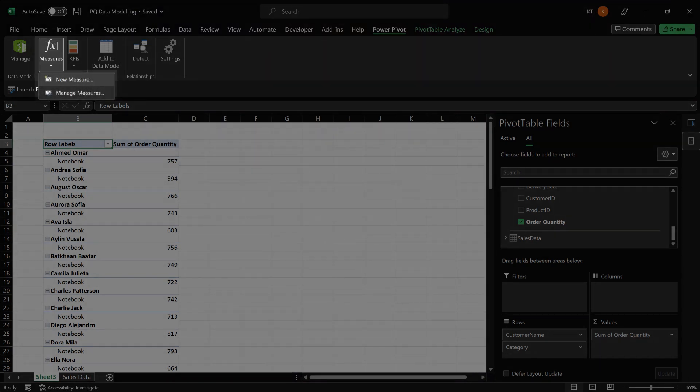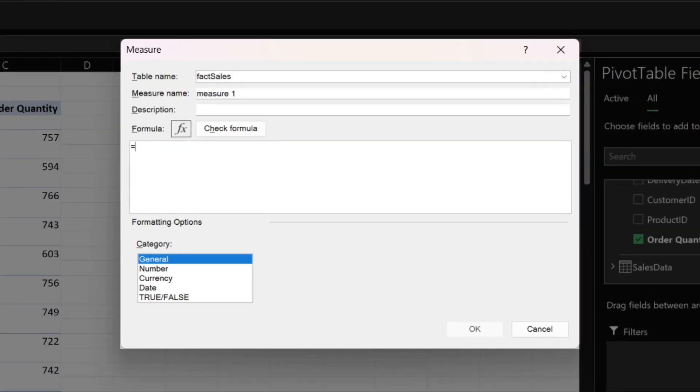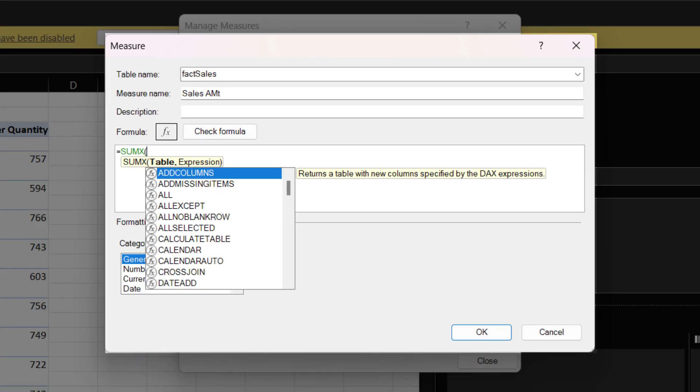We want to create a new measure. The function library in Power Pivot differs from Excel functions. We call it DAX function. It stands for data analysis expression functions. Name the measure sales amount.